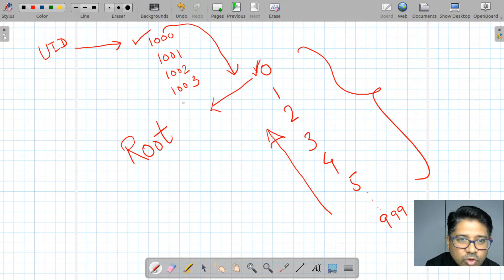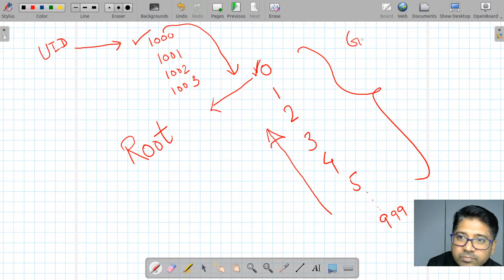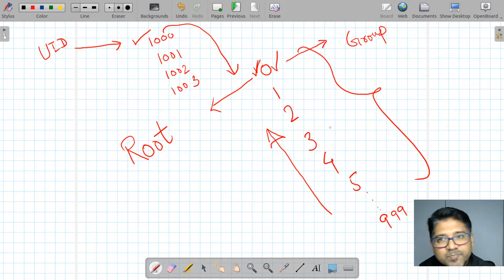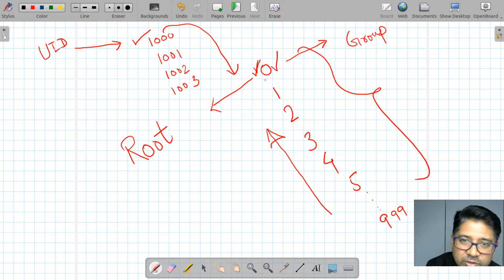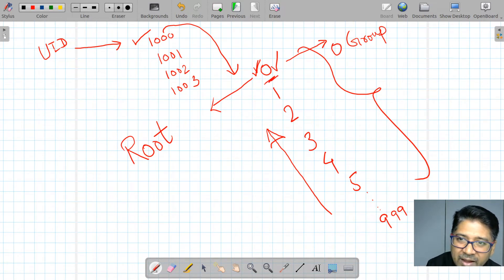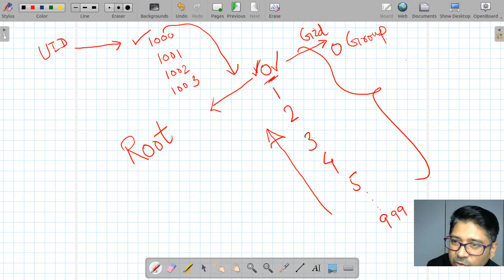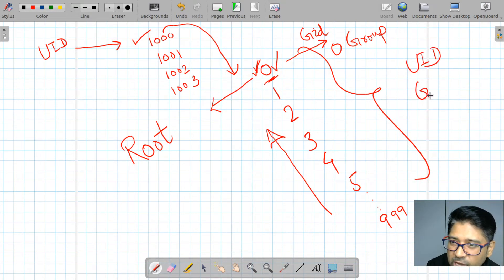What about groups? Every user belongs to a group. As soon as you have users, the same name reflects to the groups — root as super user has group ID zero. This is called GID or Group ID. So we have UID and GID.